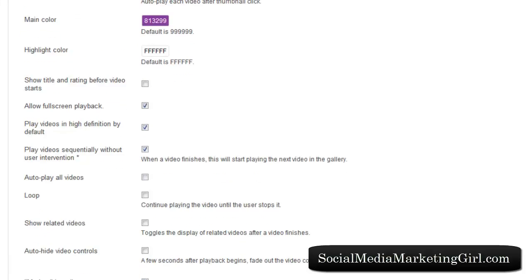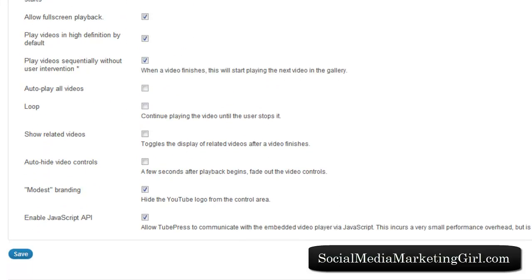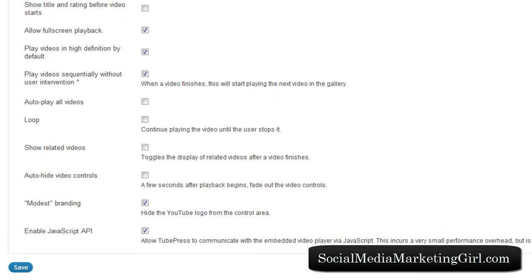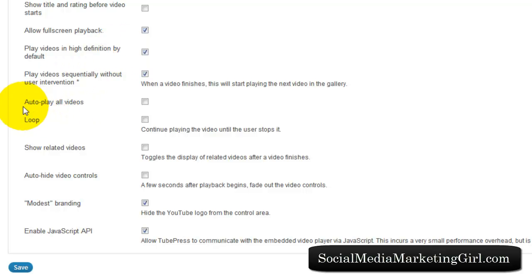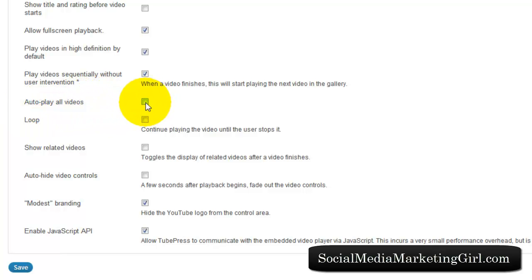You can choose to allow full screen playback, play videos in high definition by default. I want my videos to play on HD. There is also an option to auto-play all videos, and I do not want that to happen, so I just left this unchecked.